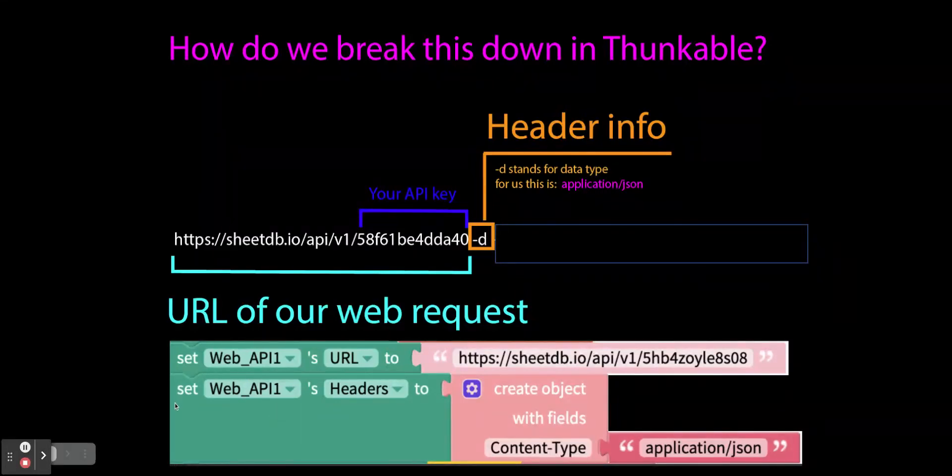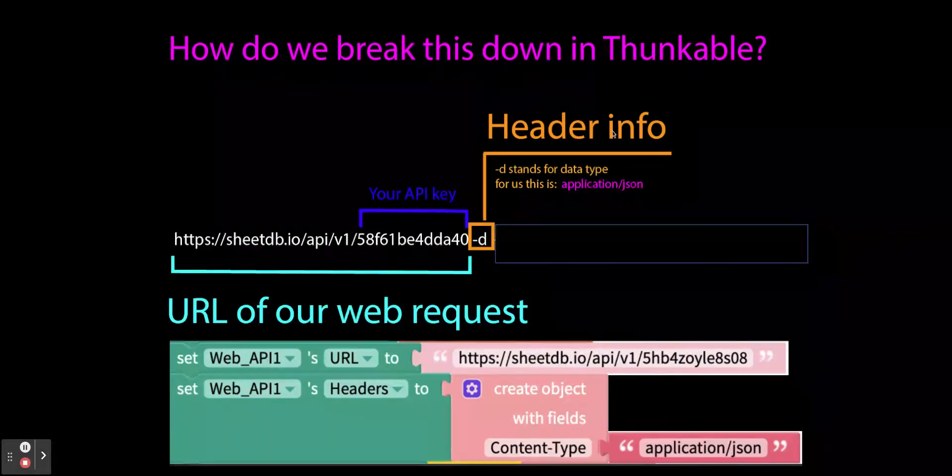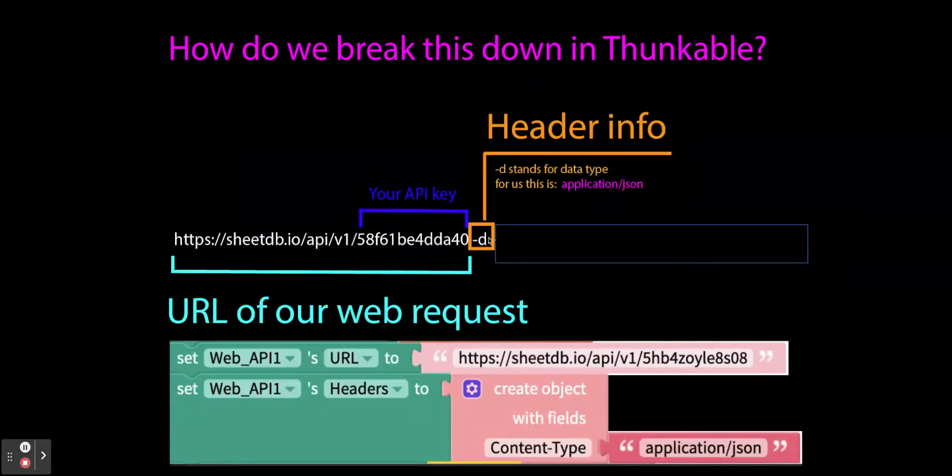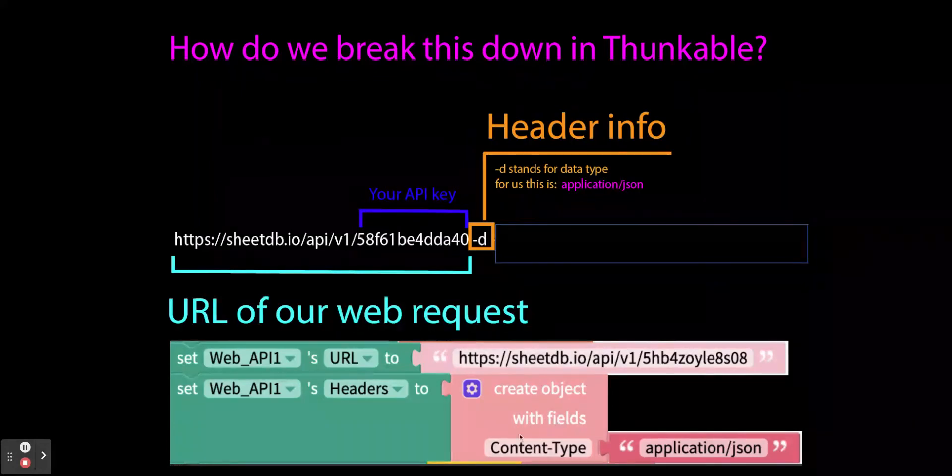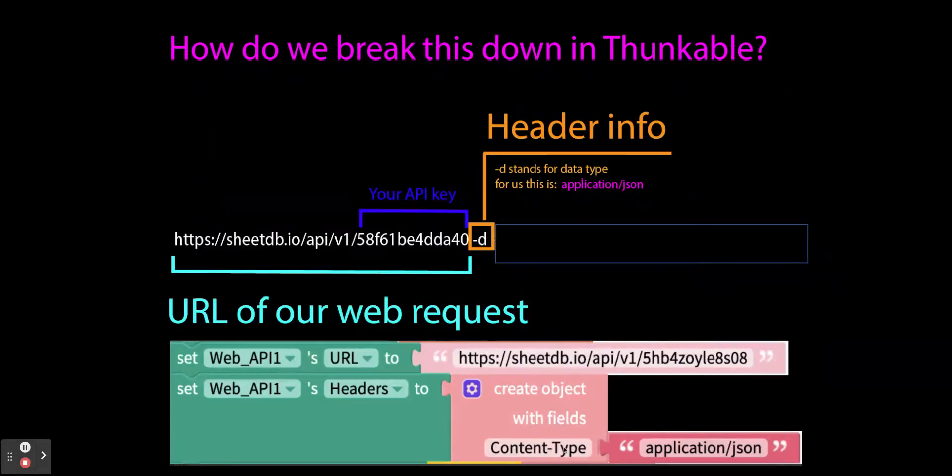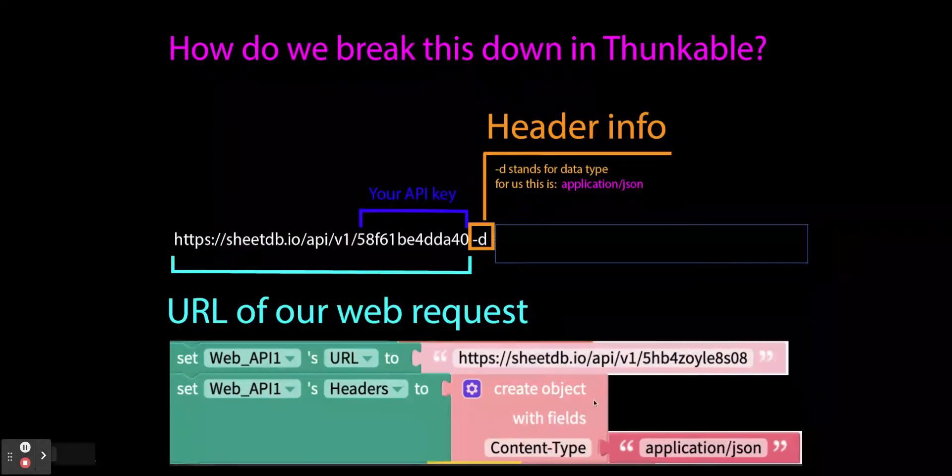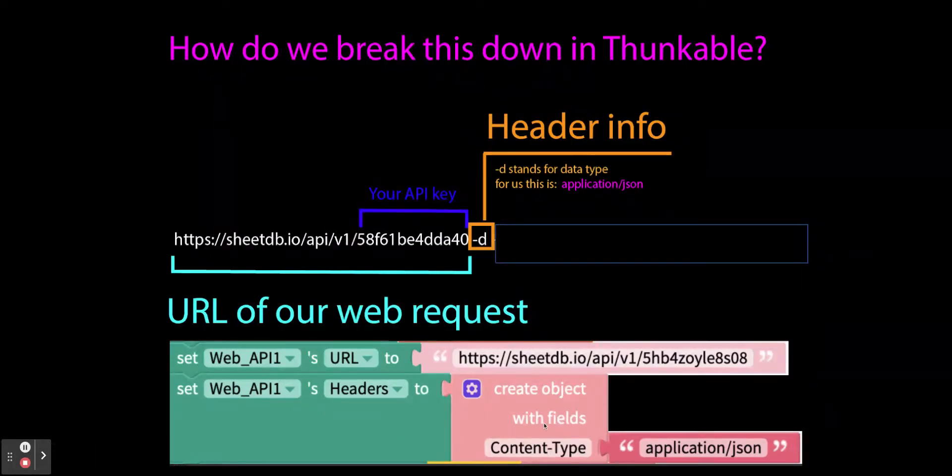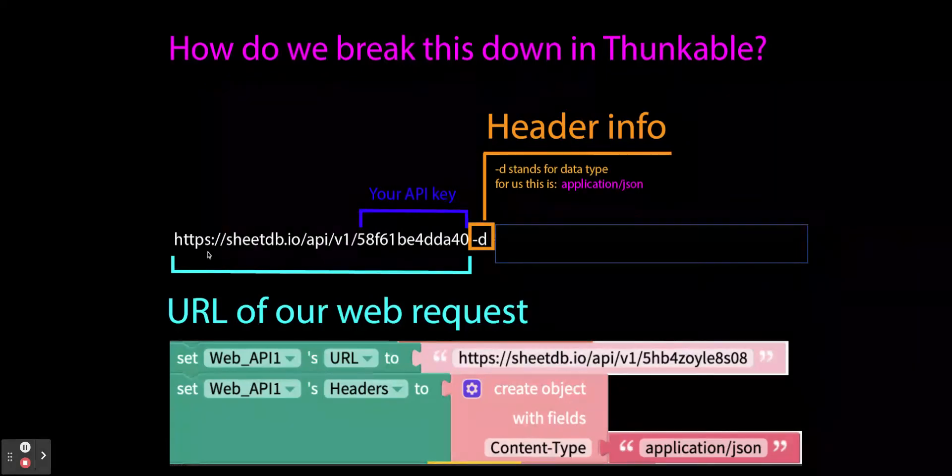The second slot you see here is that we're setting the web API's headers. Remember I said this was header information. We're creating an object and we're saying this object has a content type of application/JSON. That's telling it we are going to send you JSON data. So this is literally the Thunkable blocks that take place for this part of this URL request.